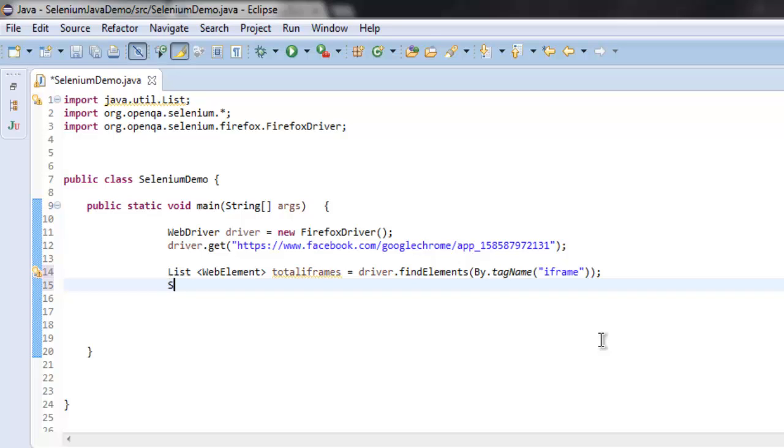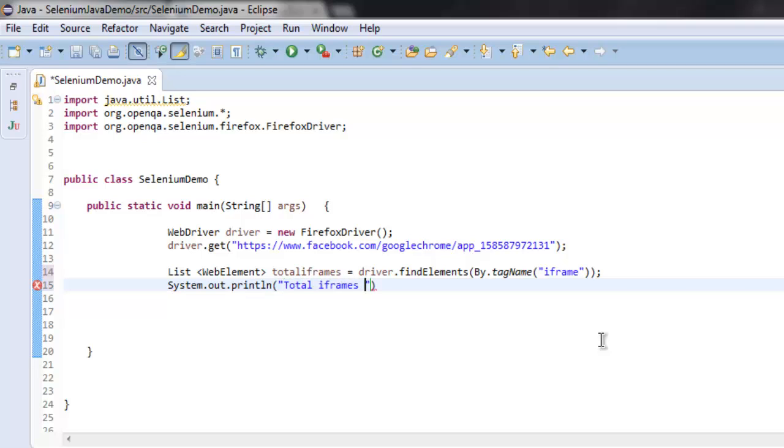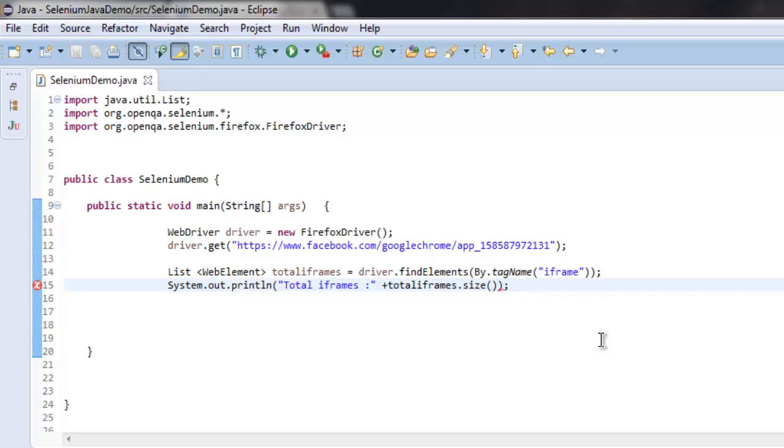After that we will type System.out.println total iframes. Then let's get total iframes.size. This size function will help us get the number of elements list.